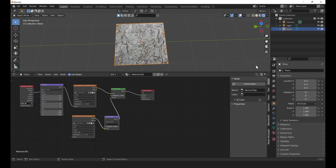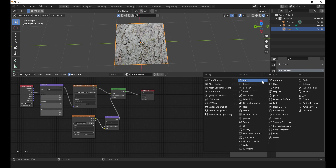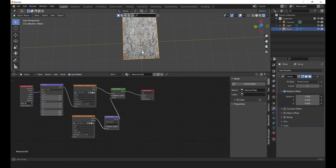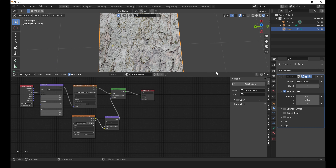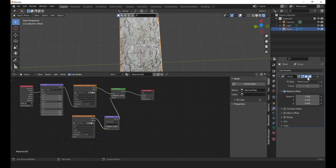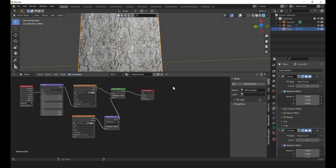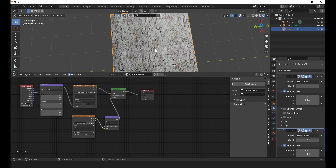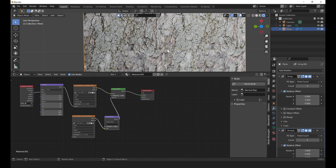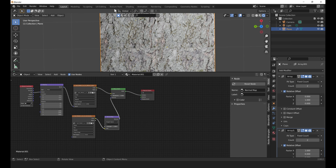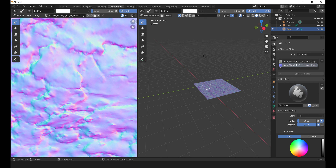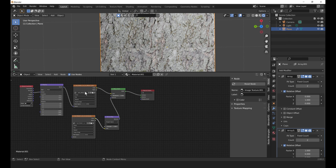Now we need to make it seamless. First, tile it using Array modifiers — add a modifier, Array. You can see the first seam here, and we also want to repeat in the other direction, so add another Array modifier but this time on the Y axis — delete the X offset and put one on Y. Now you can see all of our seams.